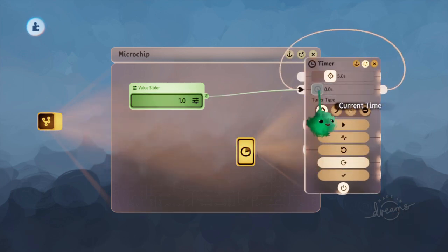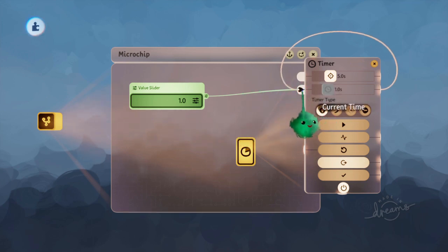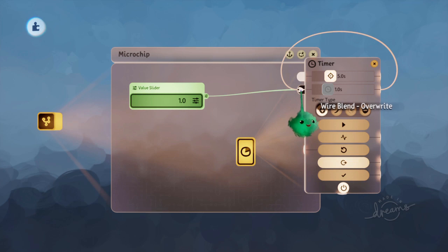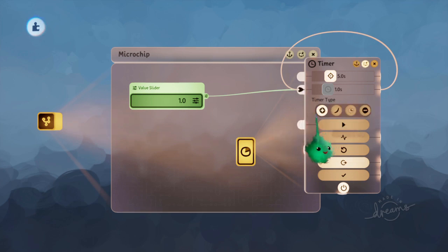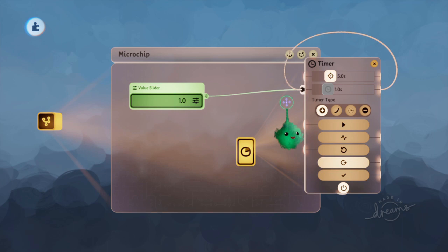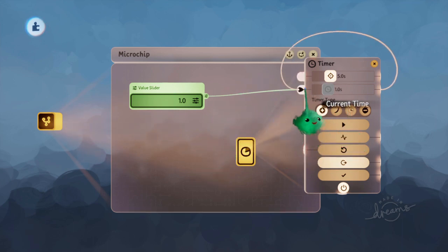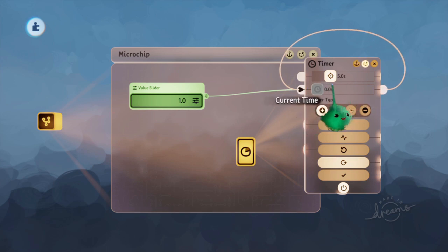What's actually happening here is it's receiving two values, but if I hold L1, you can see it's on overwrite mode, which means it looks at the two values coming in, and it uses whichever one is furthest away from zero and uses that for the setting.